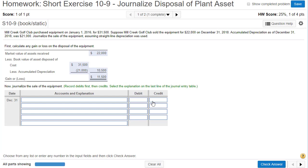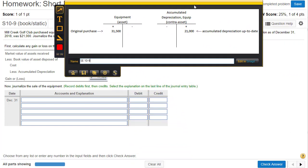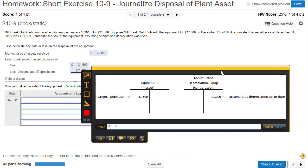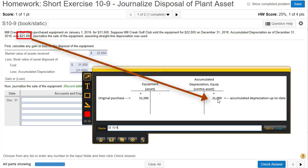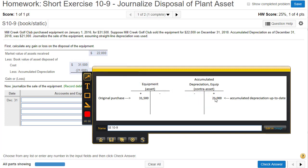Now we need to record the journal entry. I like to look at T-accounts of the accounts before the sale. I've created two T-accounts: Equipment, which is an asset, and Accumulated Depreciation on the Equipment. Because accumulated depreciation is a contra asset, the pluses and minuses are opposite to the equipment account. The equipment account still has $31,500 in it, and the accumulated depreciation account has $21,000 in it. We need to get both of these off our books — in other words, zero out these accounts.